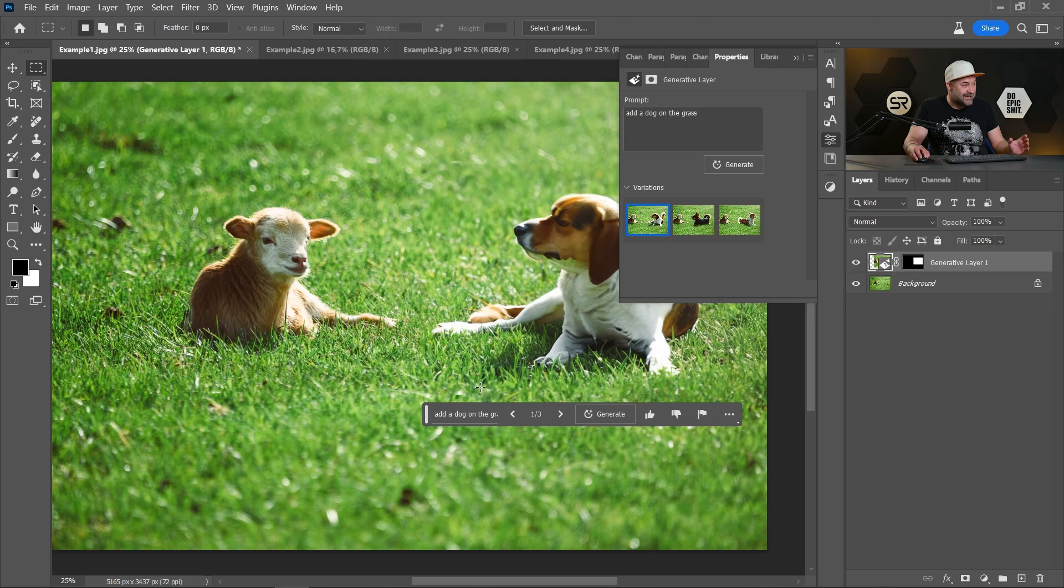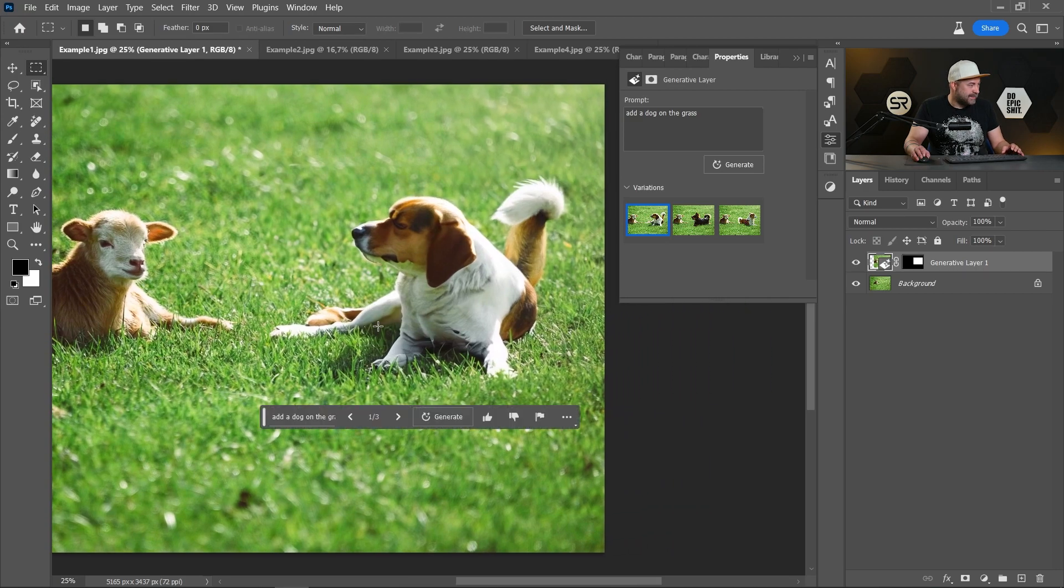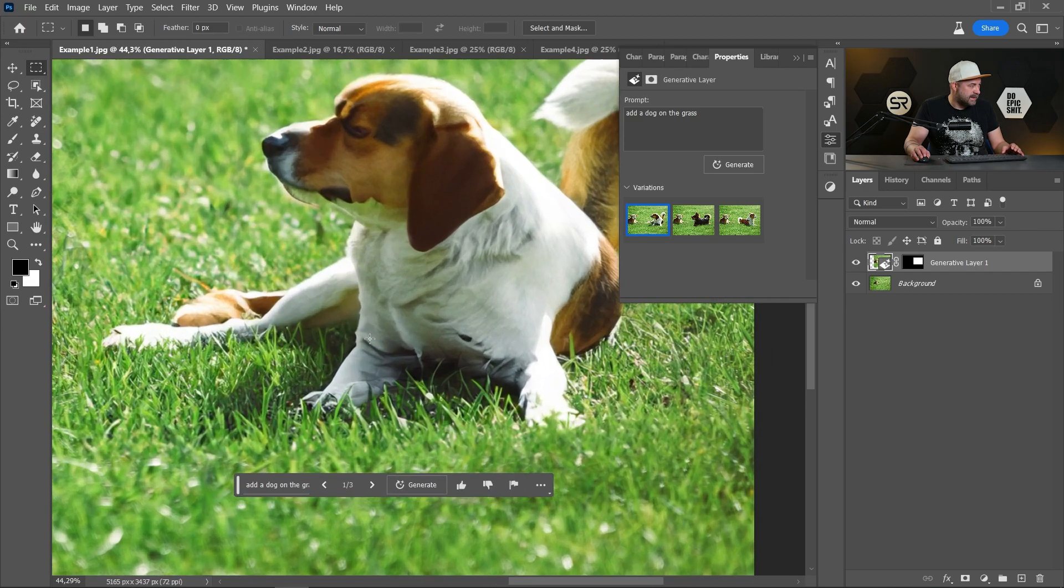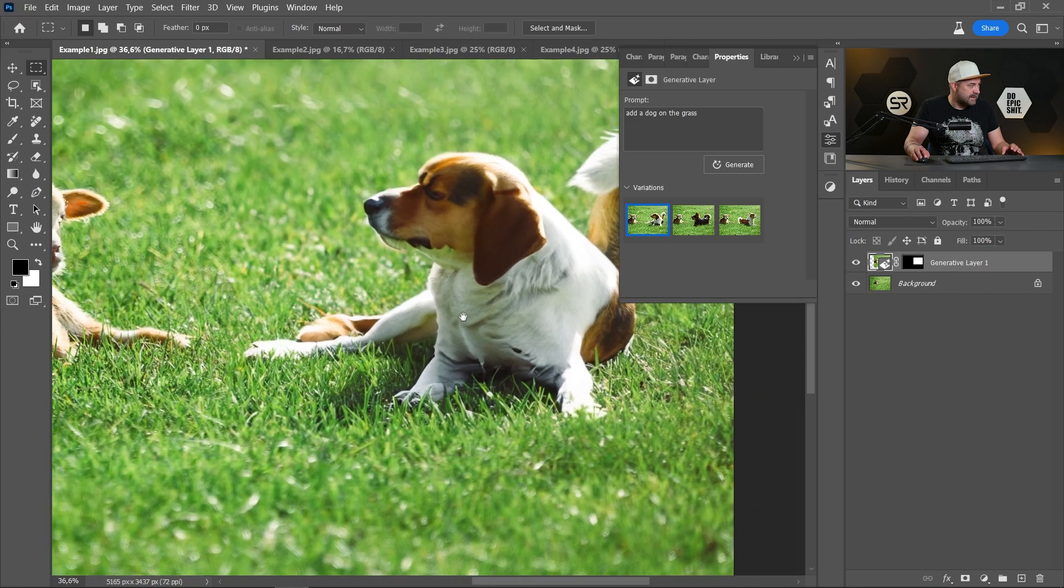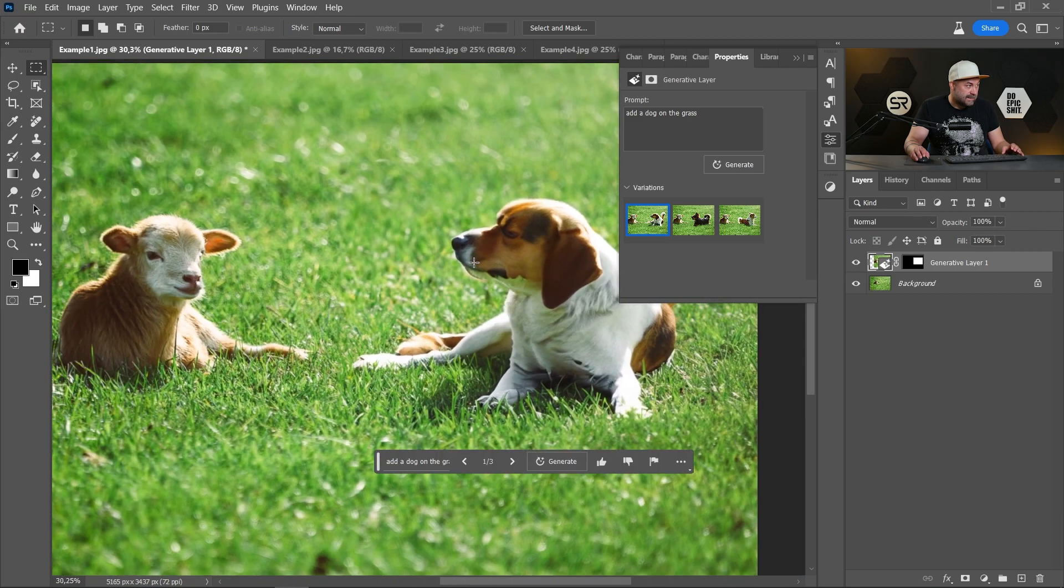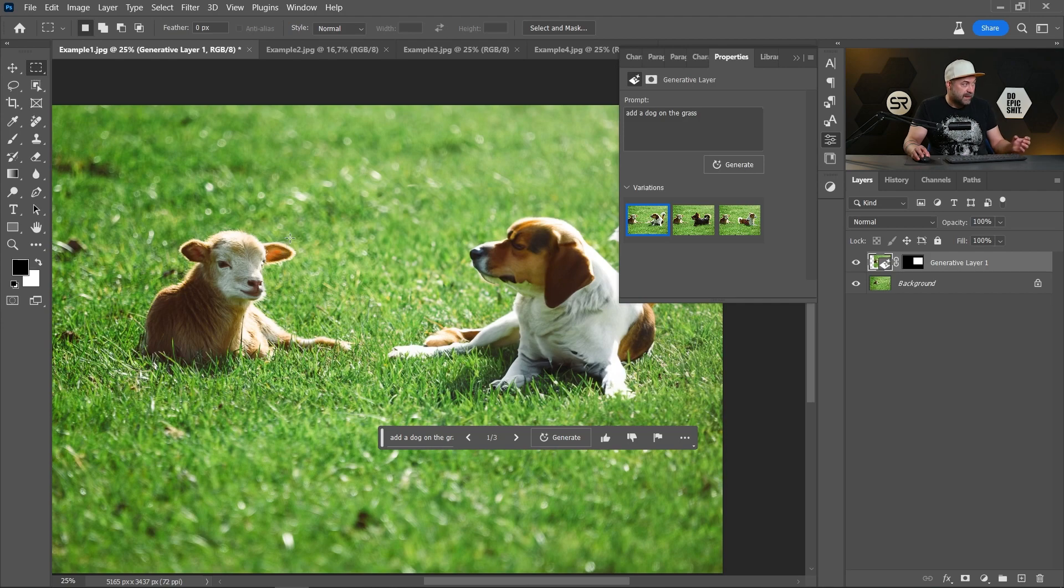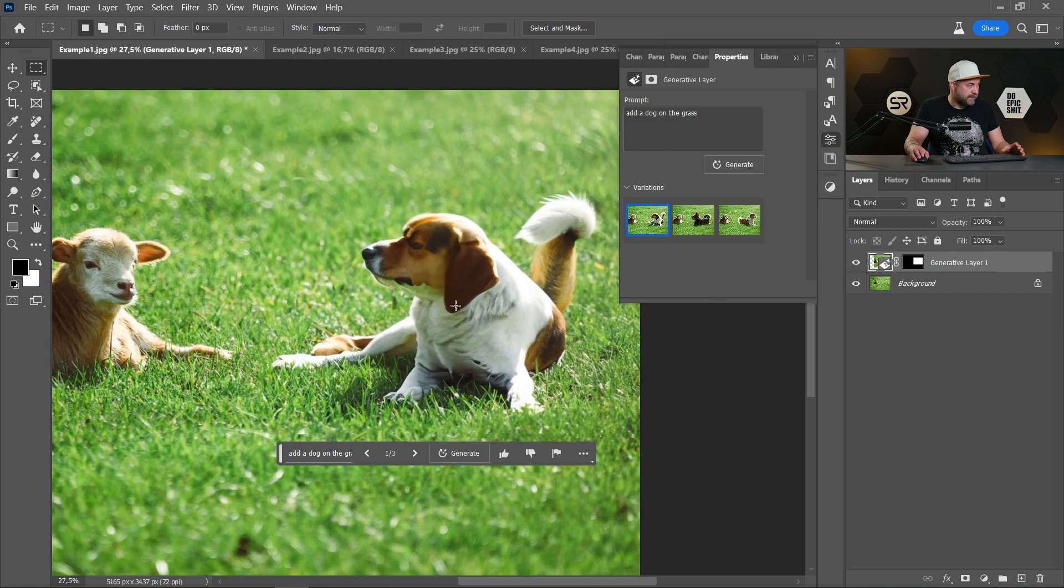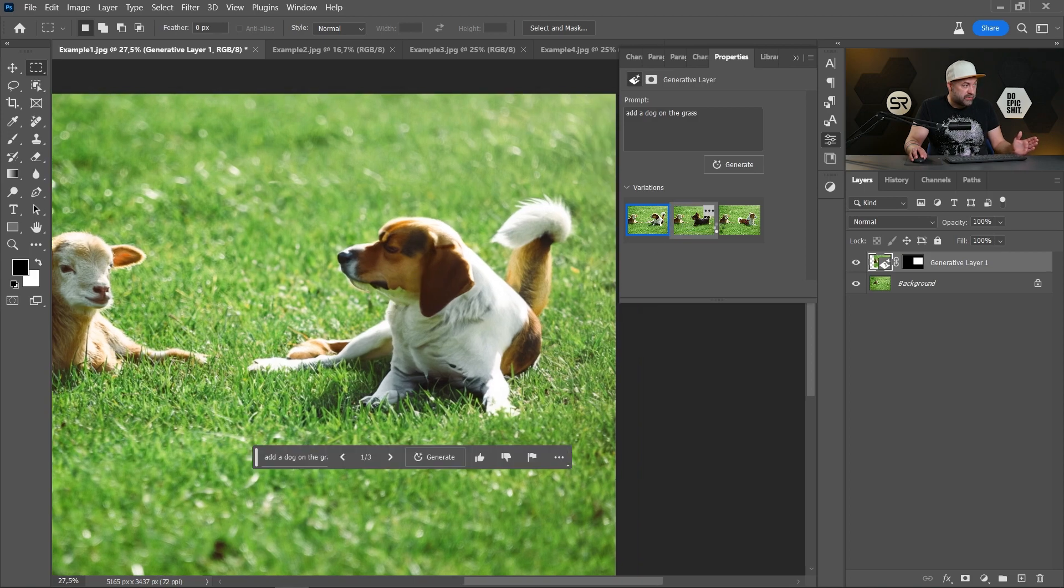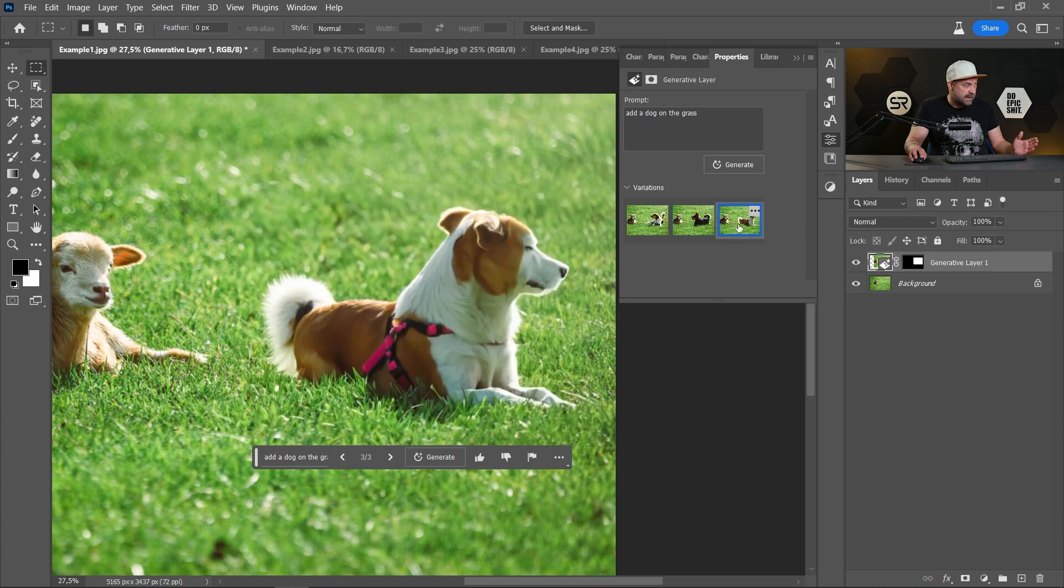And it's just amazing, guys. Let me zoom in a little bit. Do you see the grass? The lights. If you notice the lights on the original image come from behind and on the generated dog also come from behind. It's incredible. The Generative Fill generates three examples.